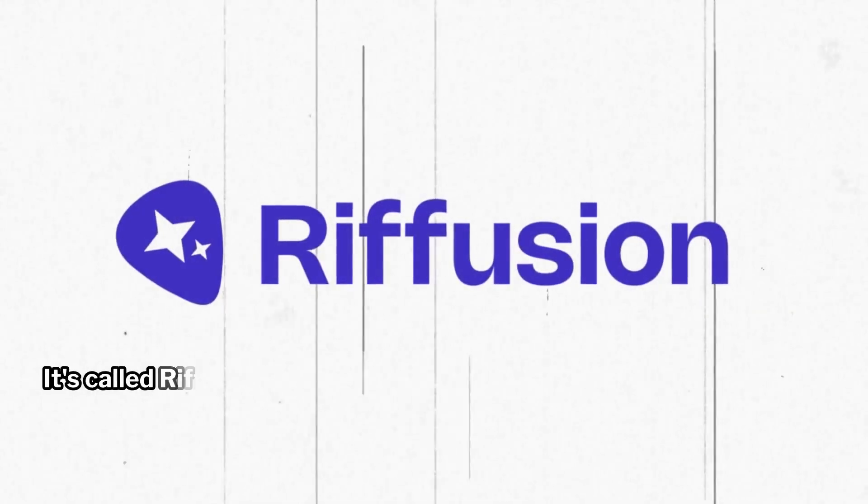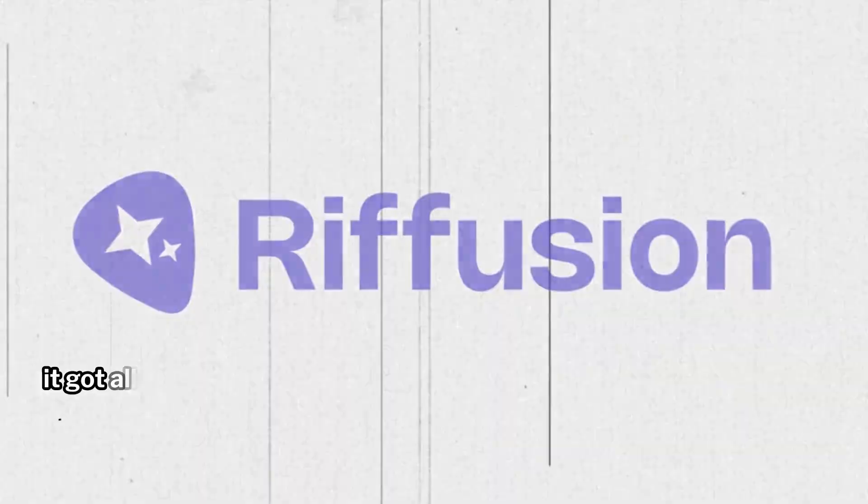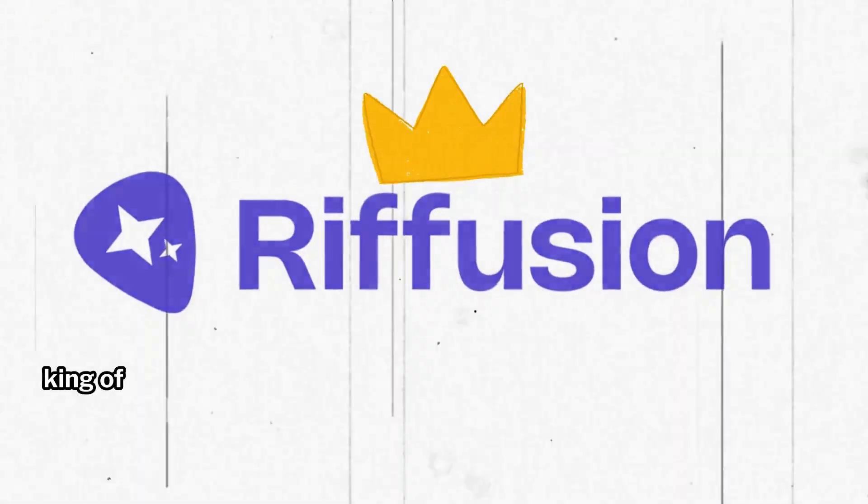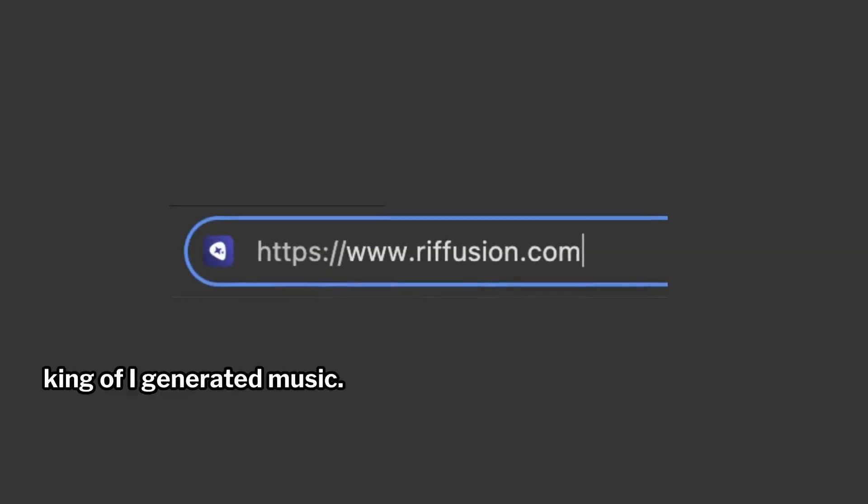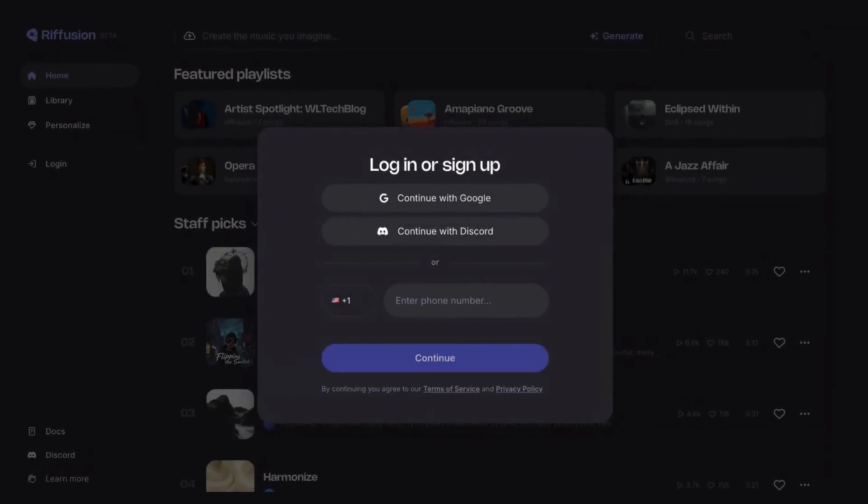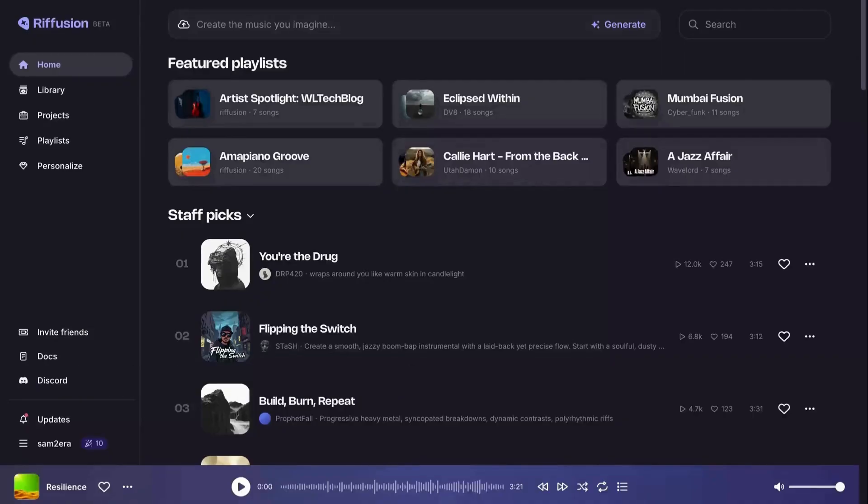It's called Riffusion AI. It got all it needs to be the future king of AI-generated music. Let's head over to the Riffusion AI website and log in with a Google account. Once you're in, you'll see this interface.